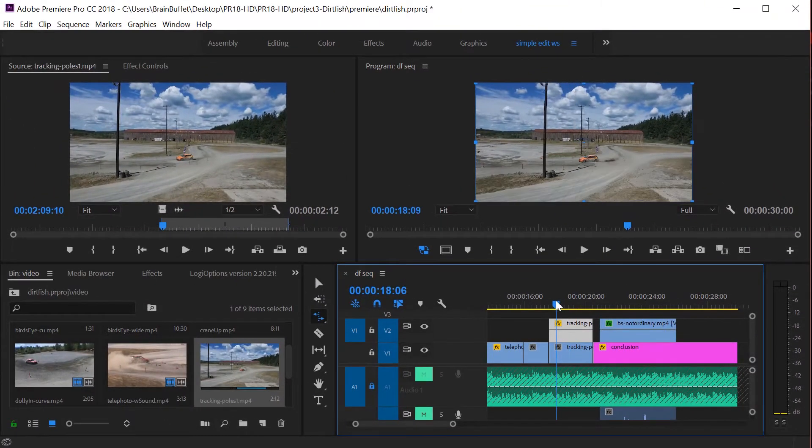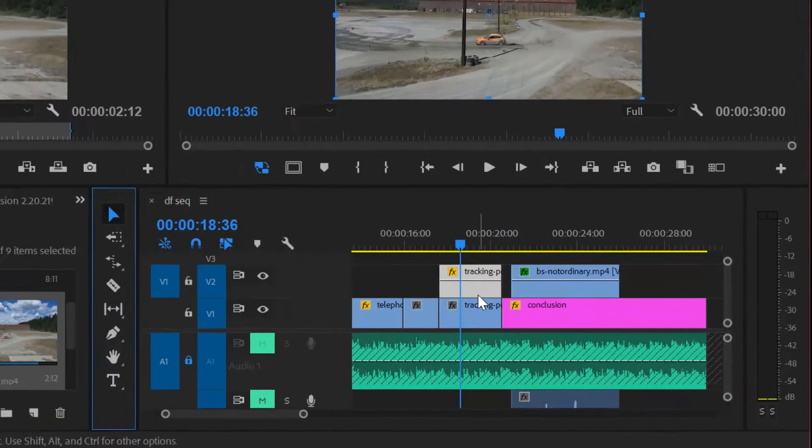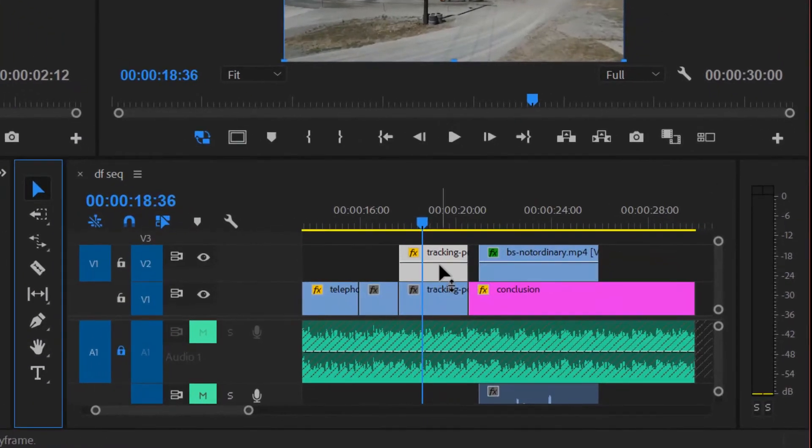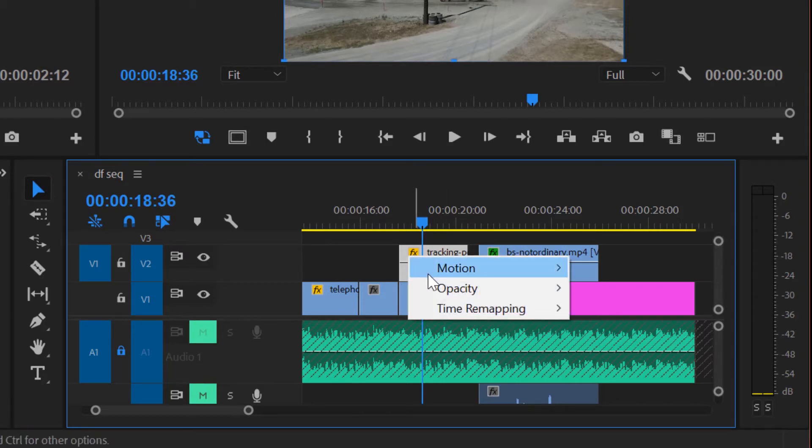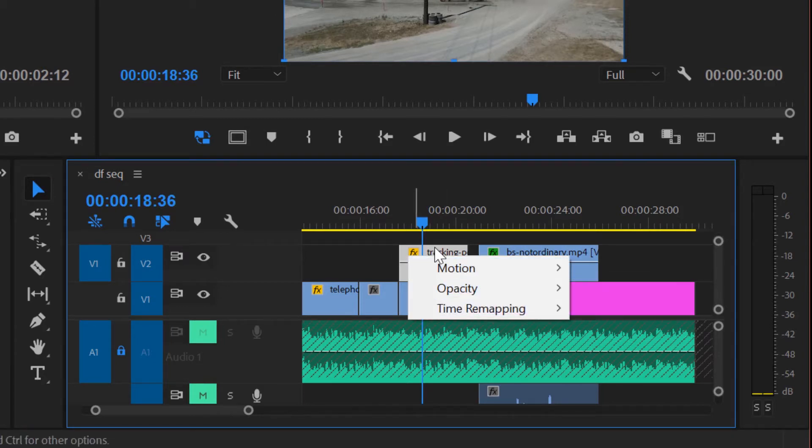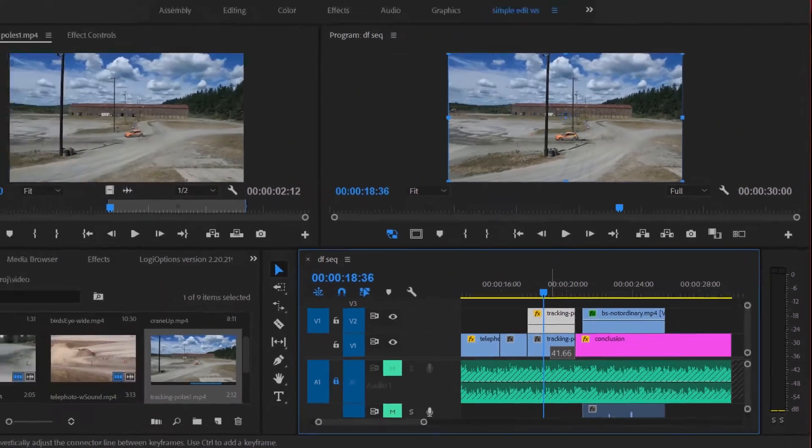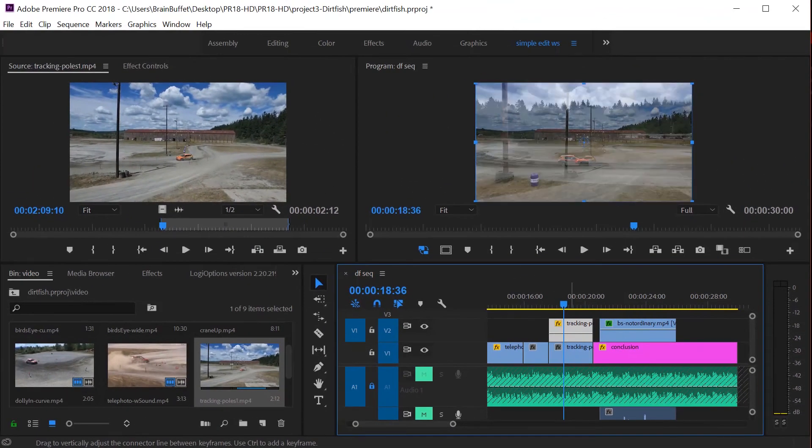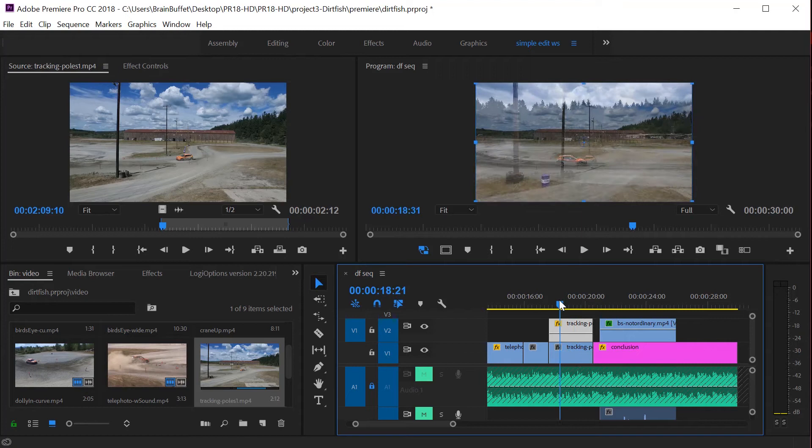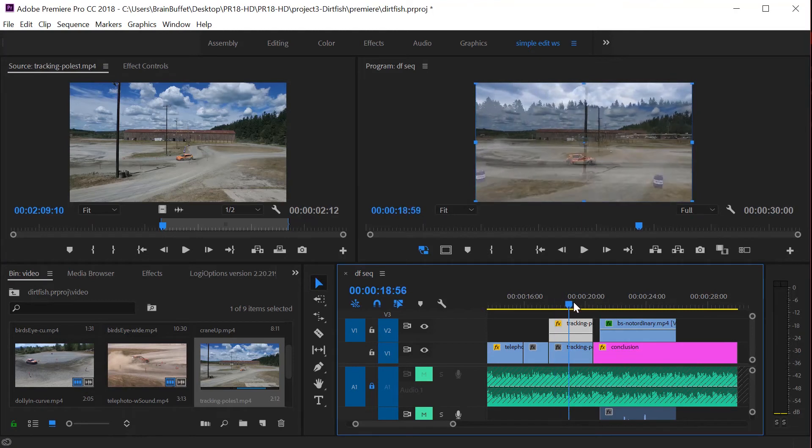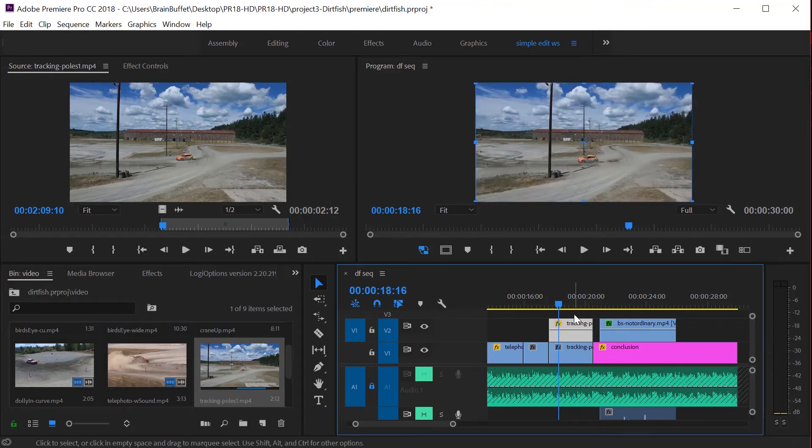Right now you can only see track two. First of all, this line right here, the default for that line is opacity. If you right-click on it, you can see that opacity is the default. If I drag this line down to say 41%, you can see the two clips layered over the top of each other. That can be kind of cool. Let's stretch this back up because that's not actually what I wanted to show you.